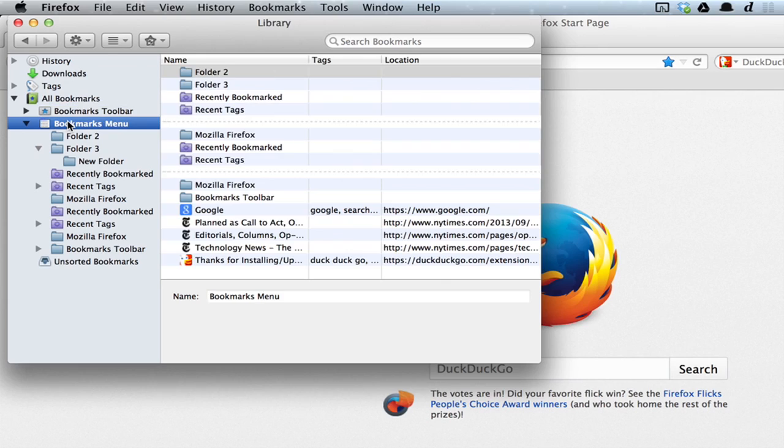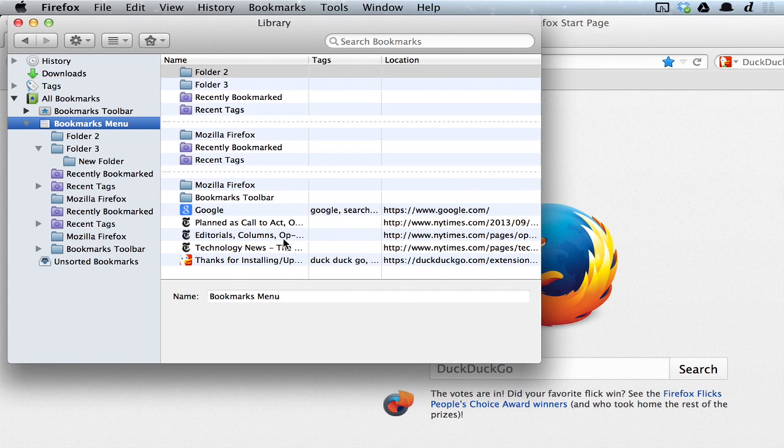What you're looking for is the Bookmarks Menu. Click the menu. This shows you all of your folders, smart folders, and bookmarks.